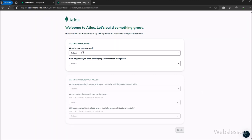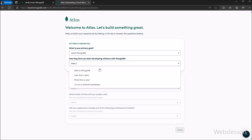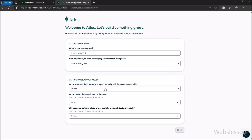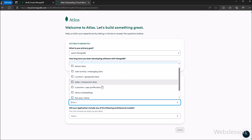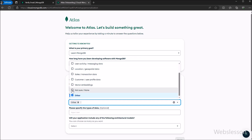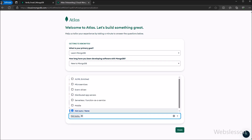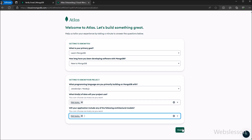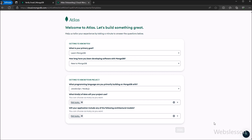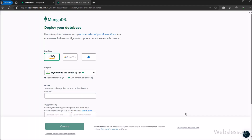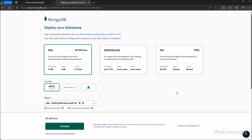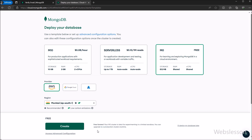Now it has asked some basic questions, so we give answers one by one. After giving answers to the questions, we have to click on the 'Finish' button. When we click on the finish button, it redirects us to the create database page, where we select the free option and click on the 'Create' button.